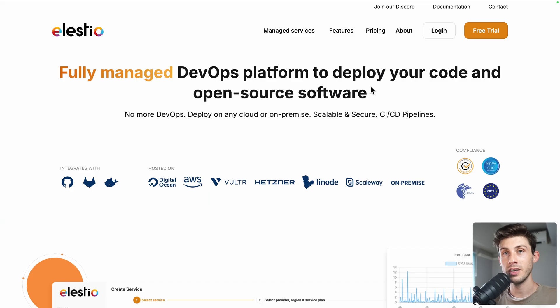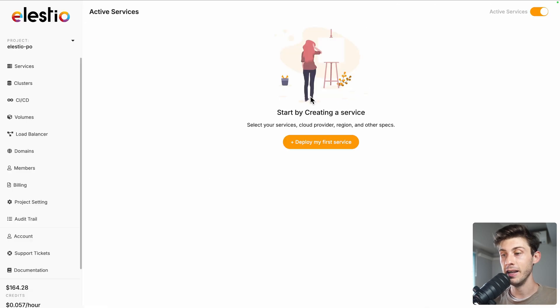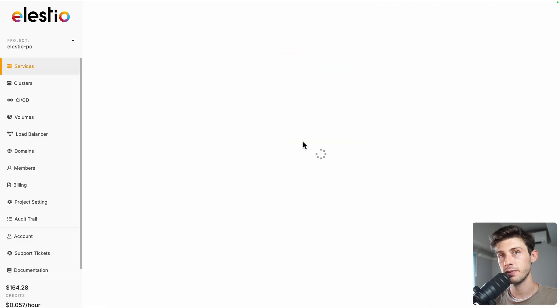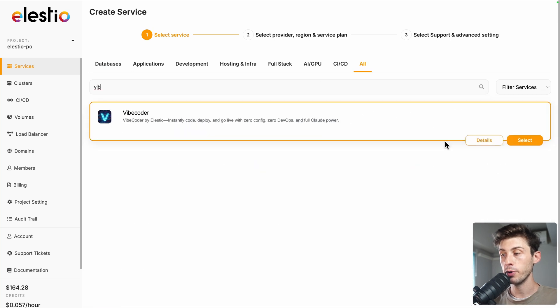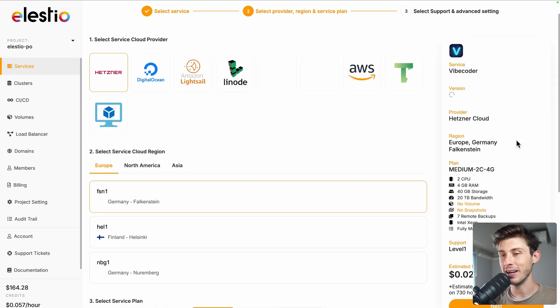Let's VibeCode a platform that connects freelancers with businesses and startups, similar to Upwork. To start using VibeCoder, head to ls.io and click on login, then click on deploy my first service, search VibeCoder, and select.